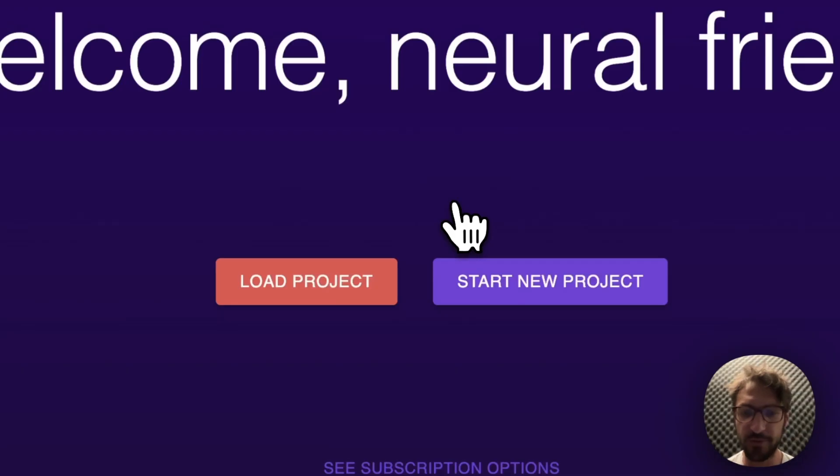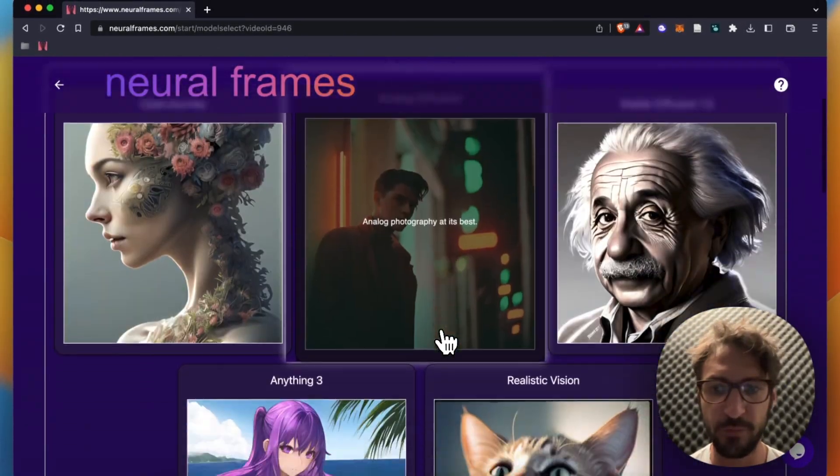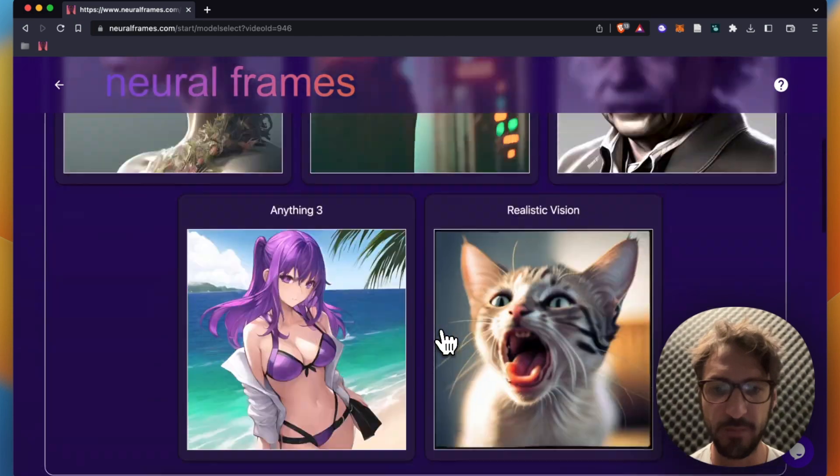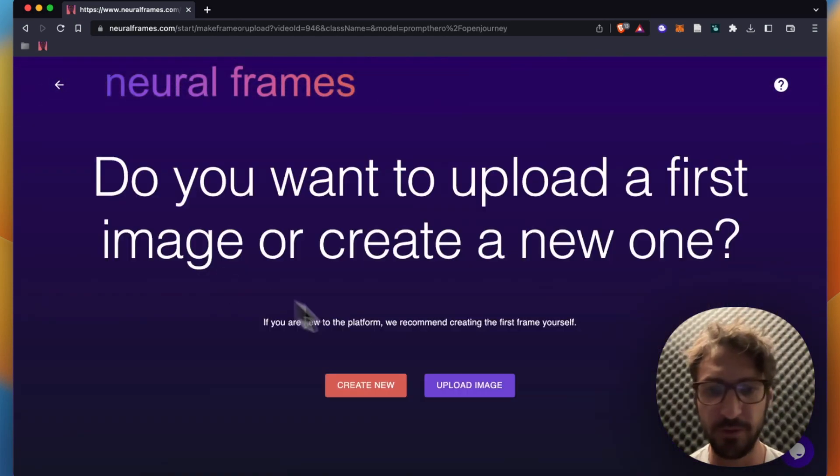We click on create videos from text now, then on start new project. We can choose between five different models and custom models. I would like Open Journey because I like Open Journey.